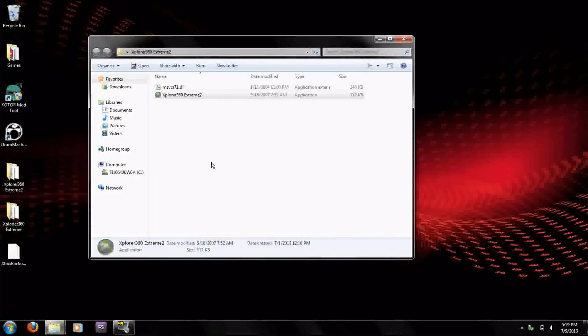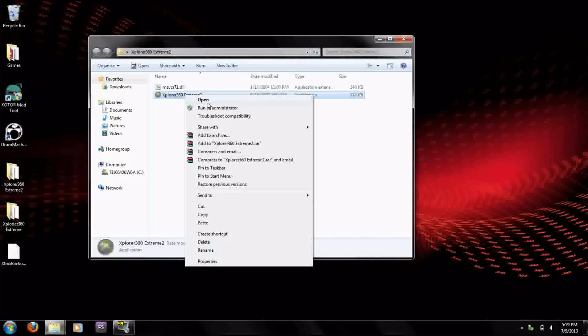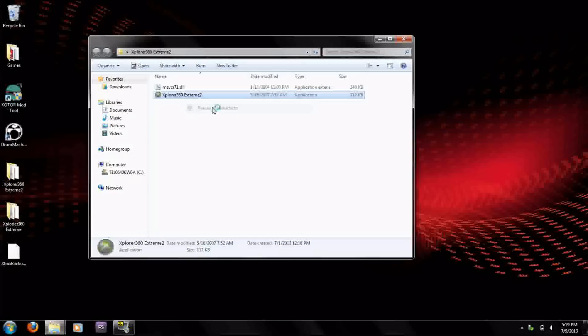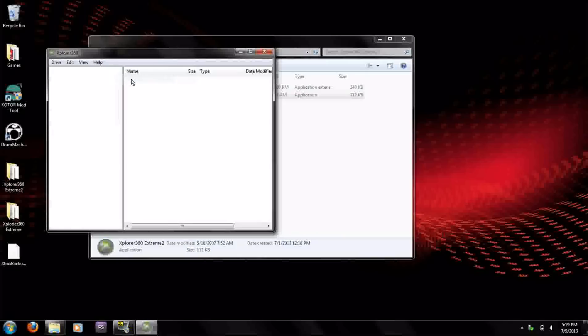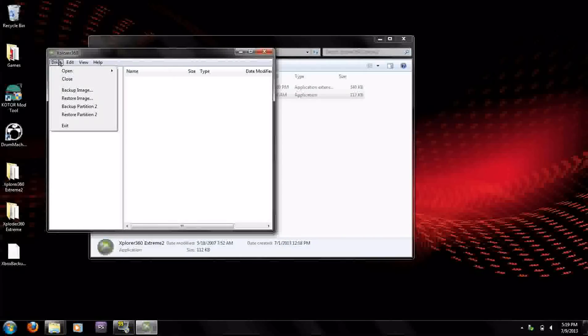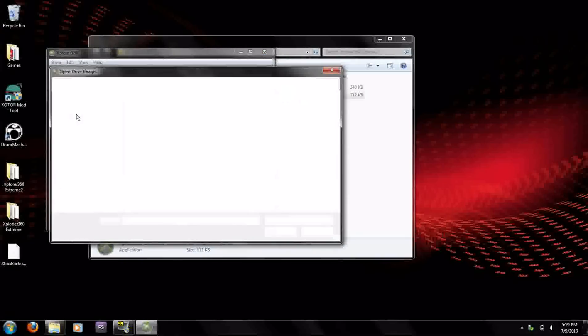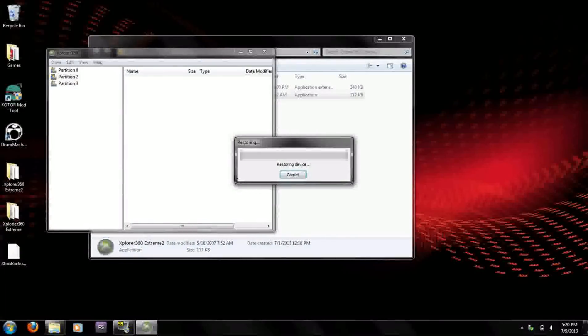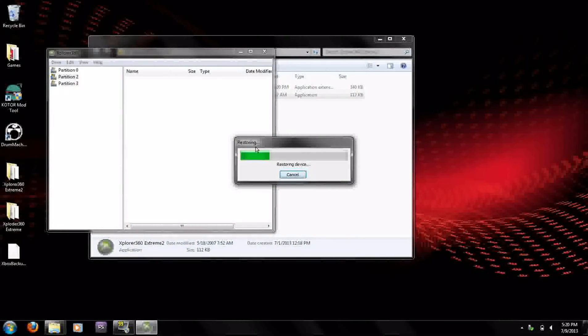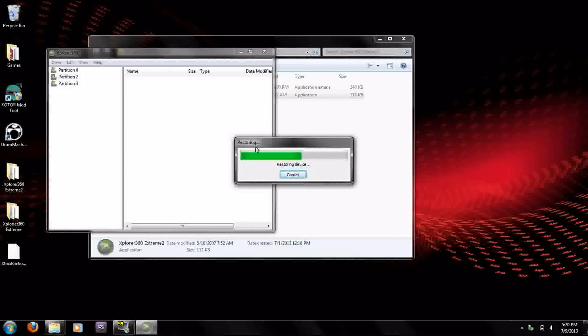Once you're back here you're going to want to run it as an administrator once you plug it in and then click yes. Then when you click drive, open hard drive or memory card, it will open it up. This partition 2 is what you need to restore. You have to click restore partition 2 and then you have to find it on your desktop. When you open it it will restore it right onto your Xbox 360 hard drive and it only takes a couple of seconds to fix it.